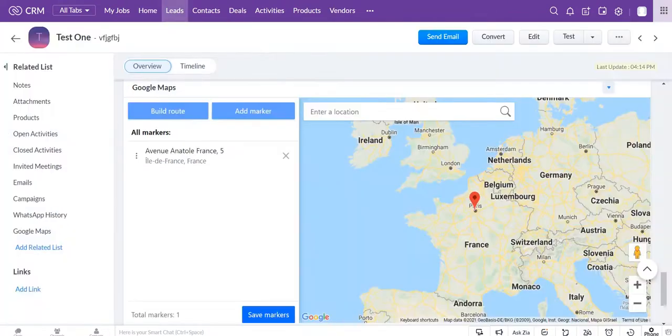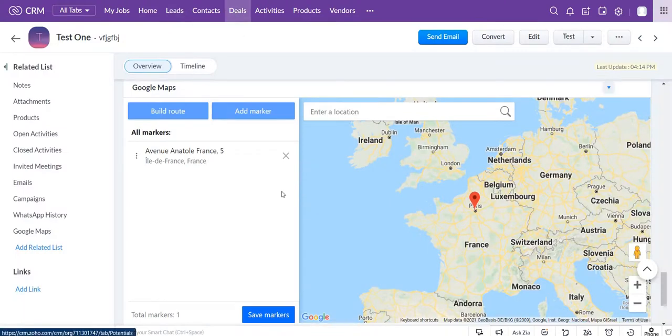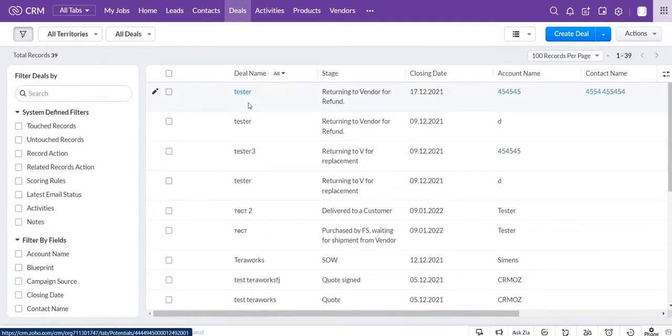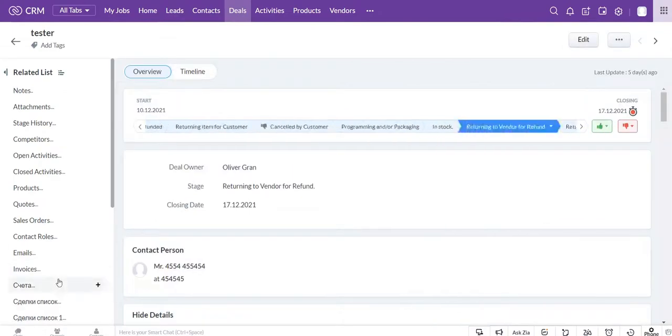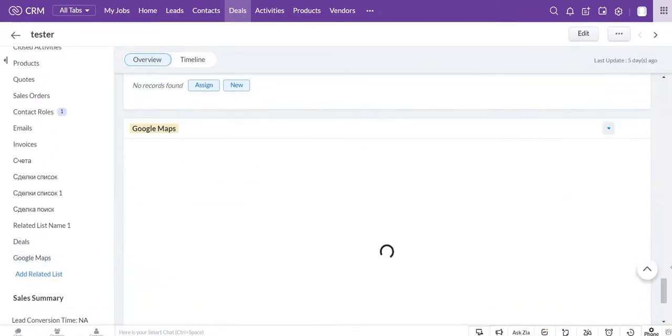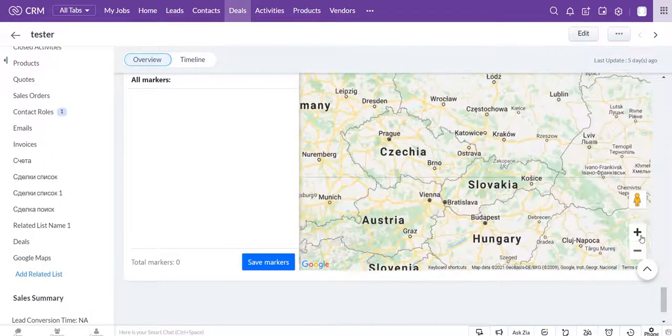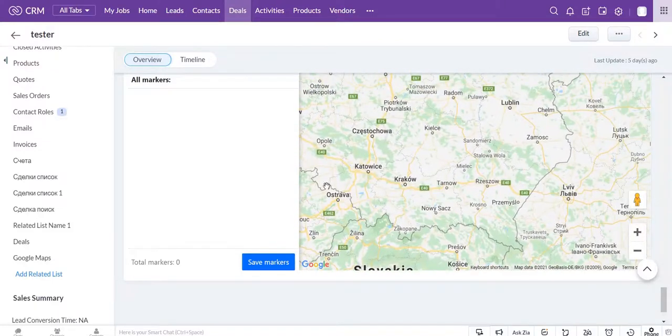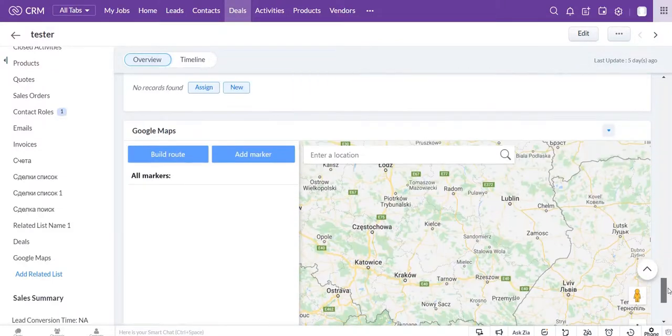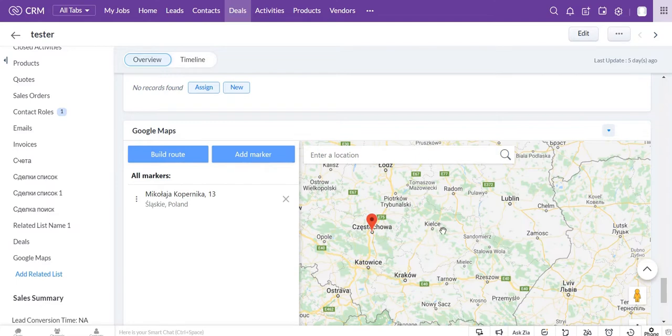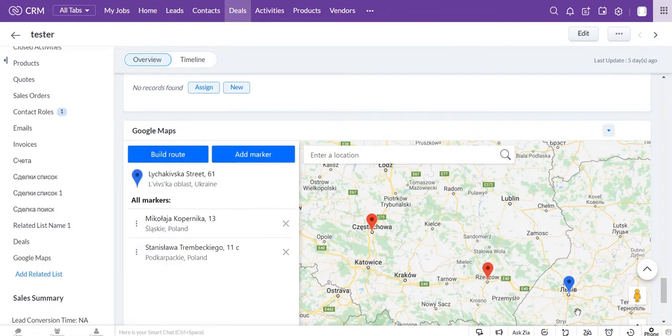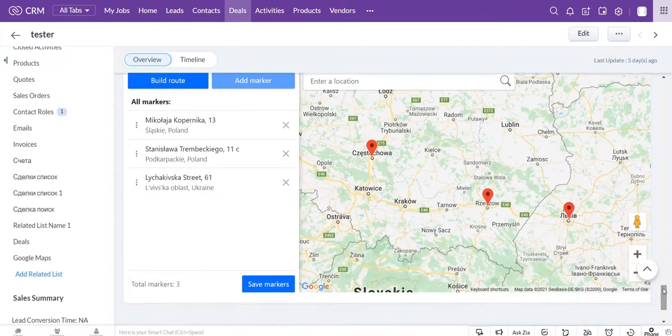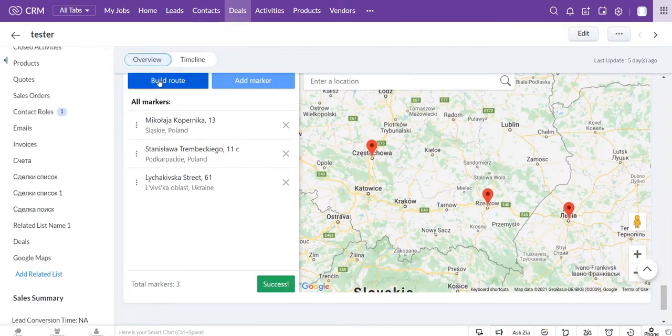Now you can go to any record in the deals module, find the Google Maps section, and add markers of your route one by one. Save markers and click the build route button.